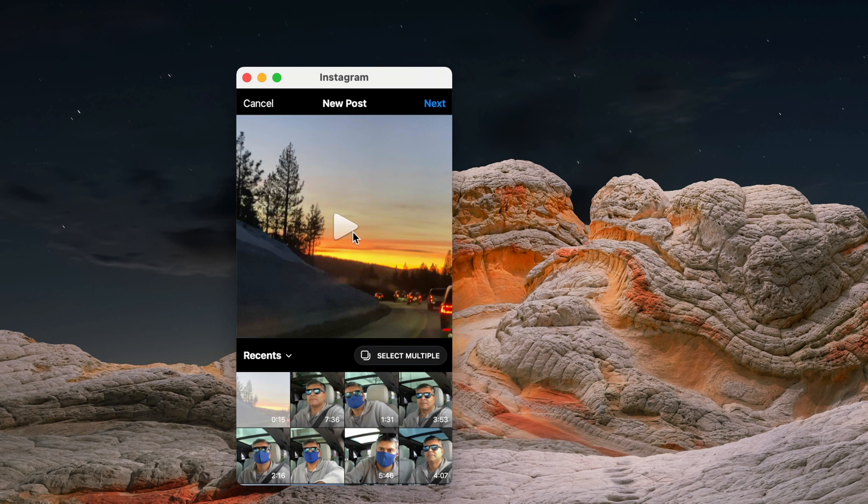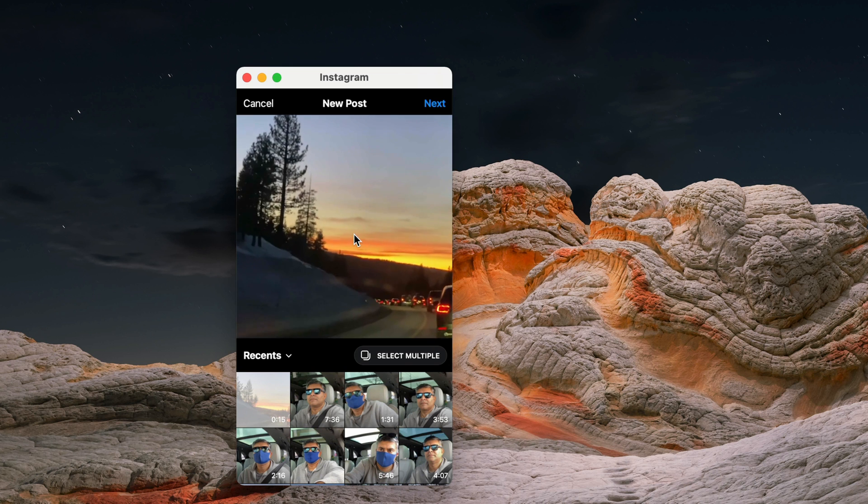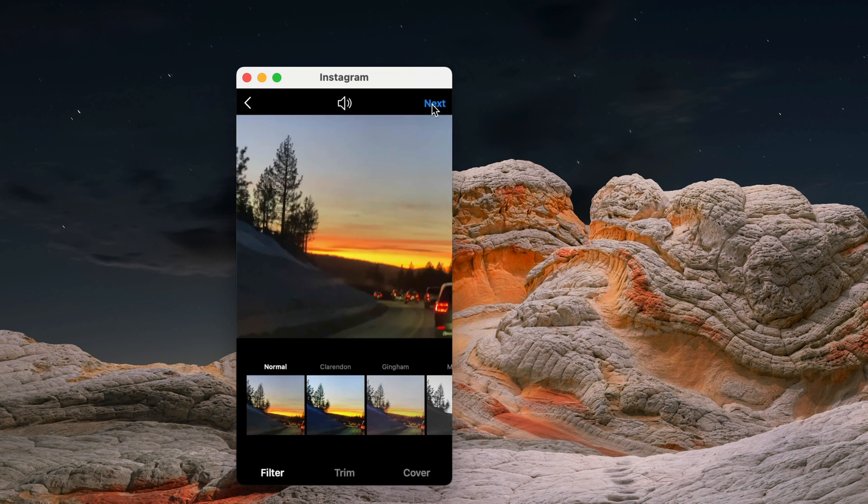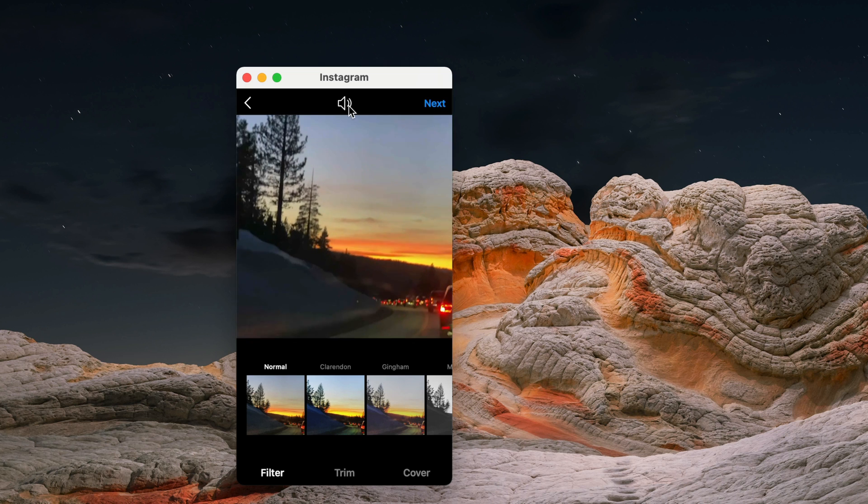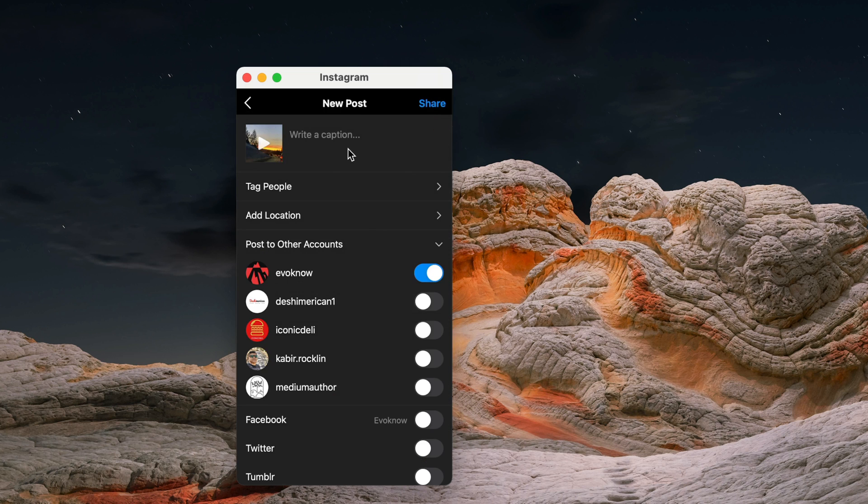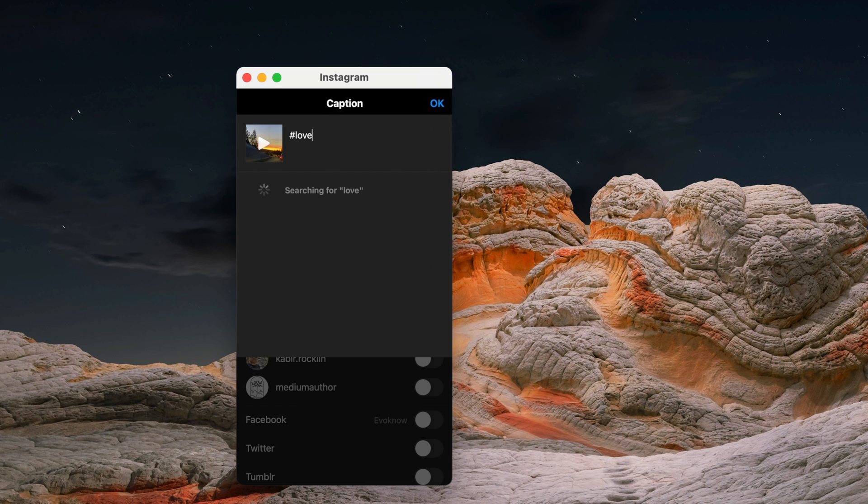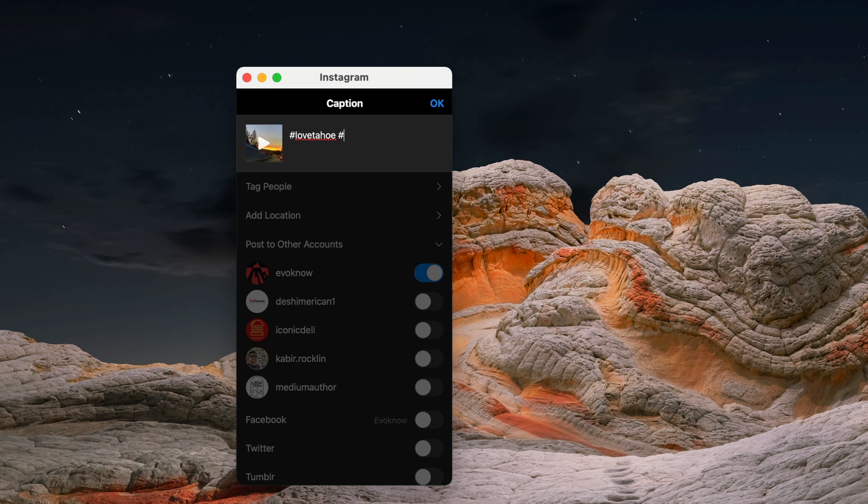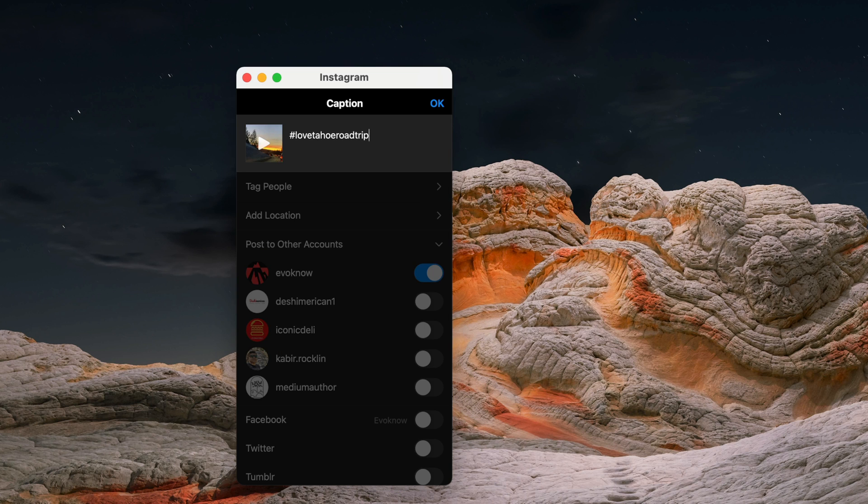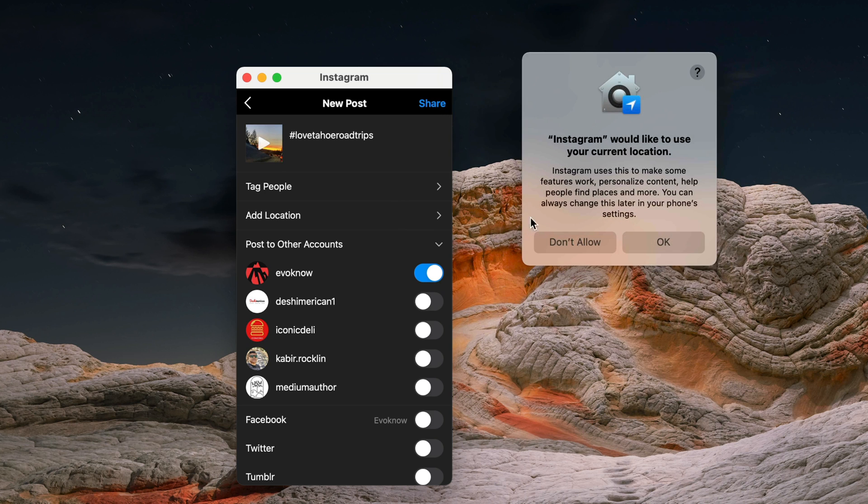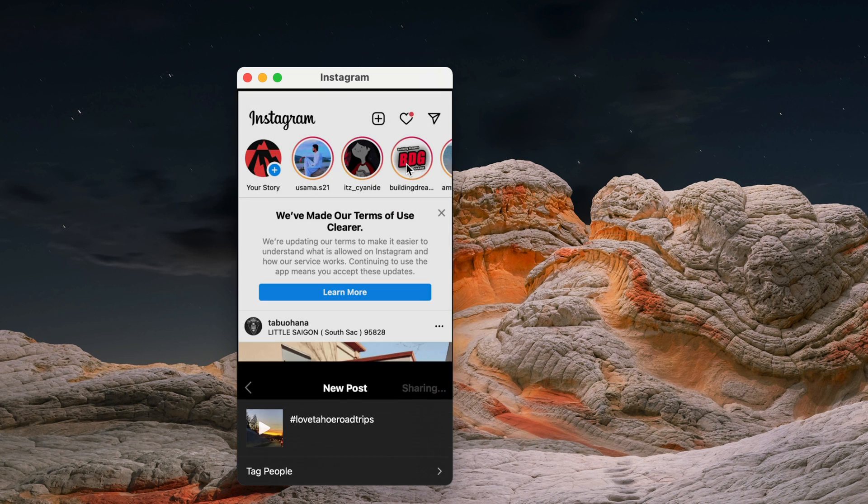For example, I could select that video and make a post. I'm going to do that just to show you. I'll turn off the sound and call it 'Love Tahoe, Tahoe Road Trip.' Looks like there are no tags for that, but I'm just going to invent it.